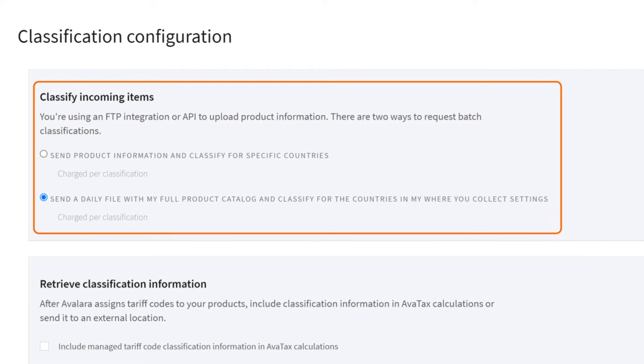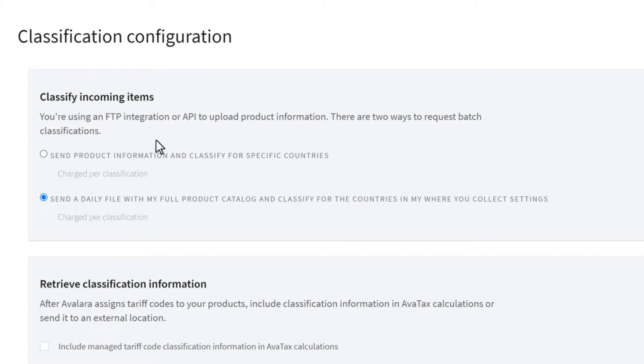You have two options for importing your catalog. Choose the first option if your catalog is stable and you want to import all of your items at once.